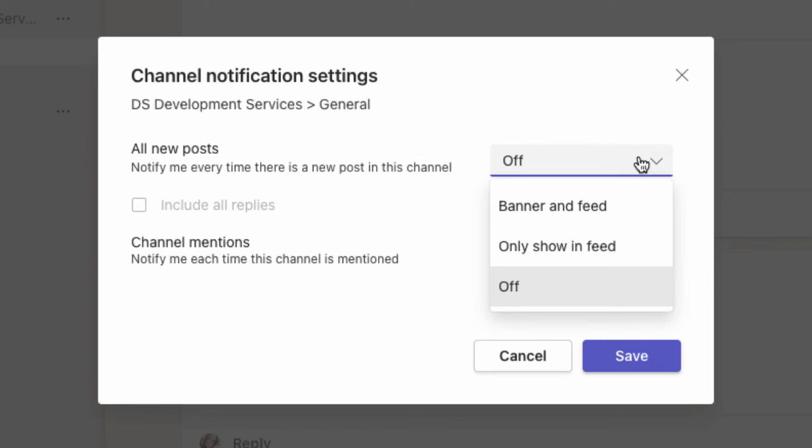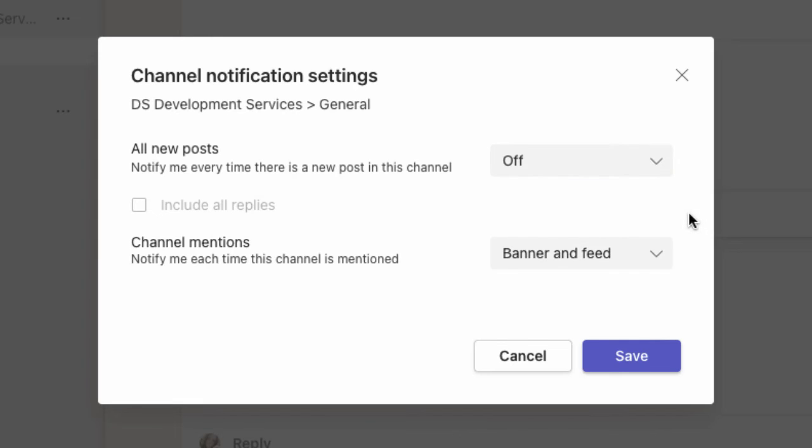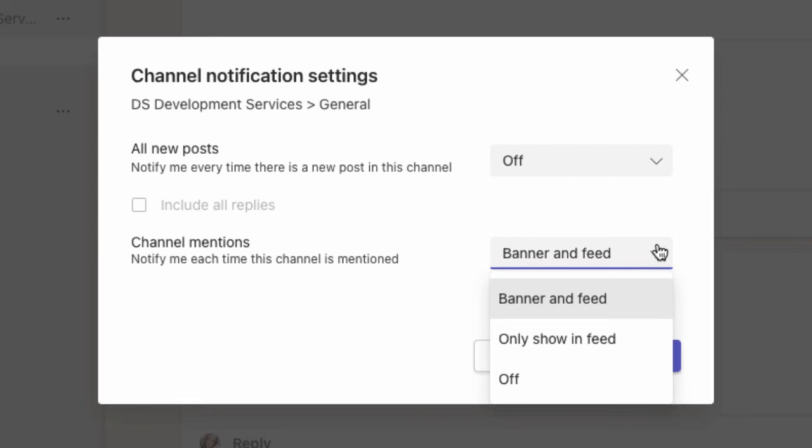You have the same three options, so you can edit the channel notifications for every single channel you want to adjust. This will take you a few minutes, especially if you've got loads of teams like me, but it'll be super useful to stop you getting distracted by things that are not important to you at that point in time.